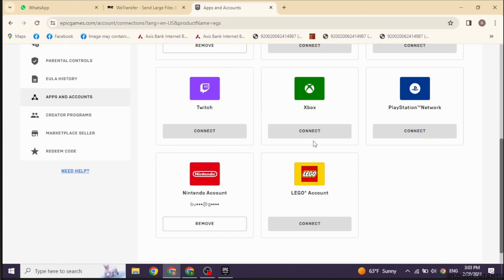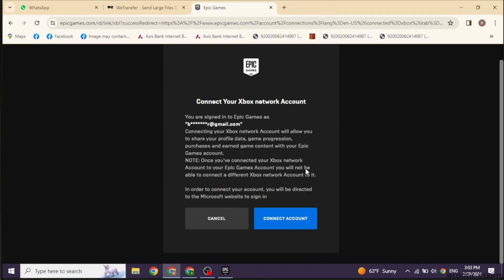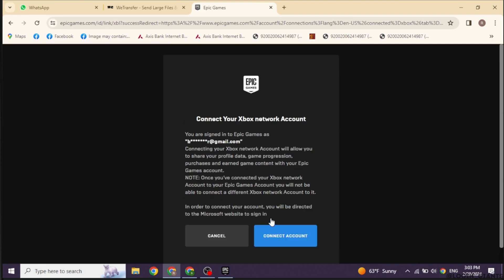Once you unlink your account, you will find the option of connect over here. Click on it. Now you can read out these terms and conditions and then click on connect account. With that, your account will be connected to another Xbox.